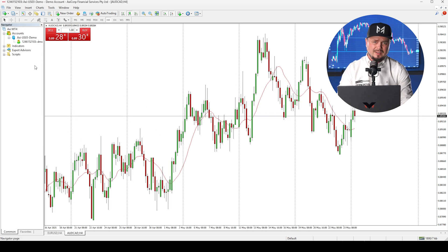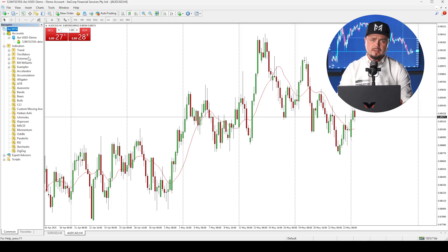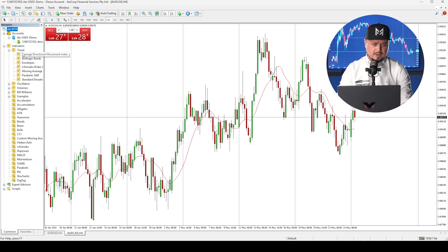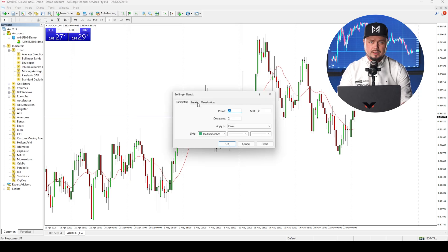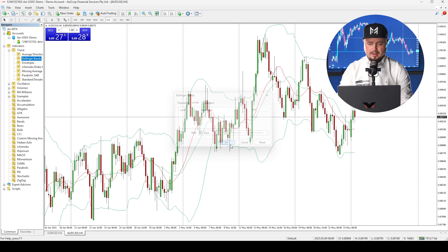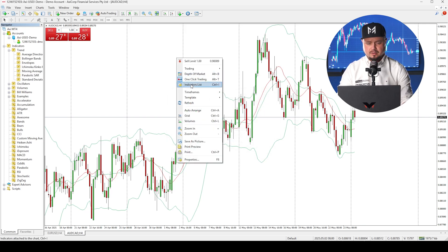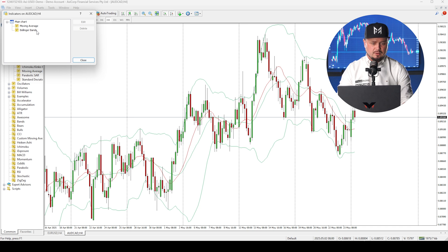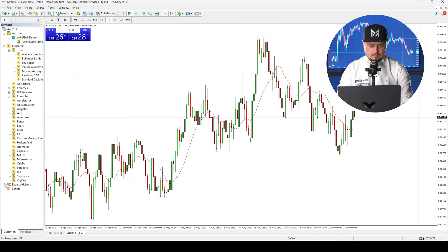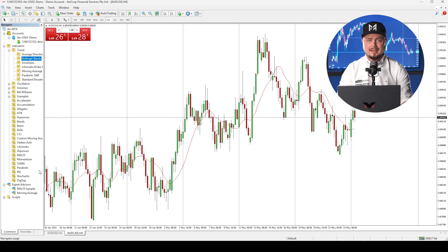Next is the Navigator, where you can find indicators and expert advisors. Here is the list of available indicators. For trend indicators you have moving average, envelopes, and Bollinger Bands. To add any indicator, just right-click on it and select add to chart. A small window will appear with settings — change anything you need and click OK. To remove an indicator, right-click on the chart, go to indicators list, then select and delete it. There are also expert advisors such as MACD sample and moving average.